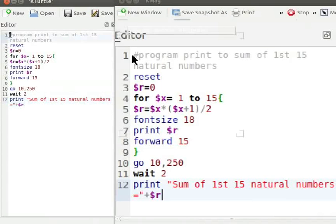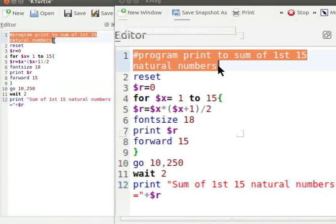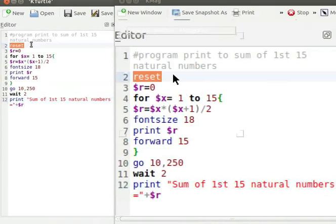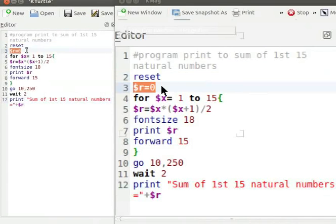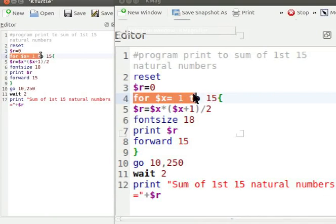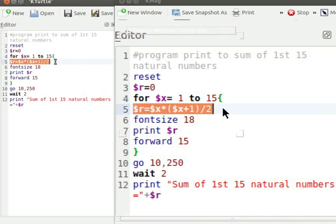Hash sign comments a line written after it. Reset command sets Turtle to its default position. $r equal to 0 initializes the value of variable r to 0. For $x equal to 1 to 15 checks for condition from 1 to 15. $r equal to $x into $x plus 1 by 2 calculates the value of variable r.